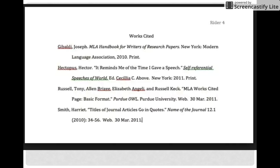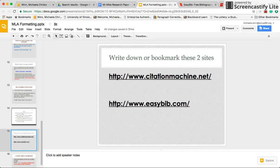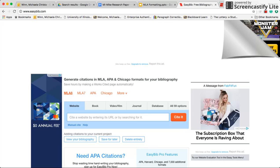You don't have to learn how to format citations manually because a website does it for you. There are two websites you can use: one is citation machine dot net, and the other is easybib.com. They're very similar — you can use either one. Write those down: easybib.com or citation machine dot net. For today I'm just going to use EasyBib.